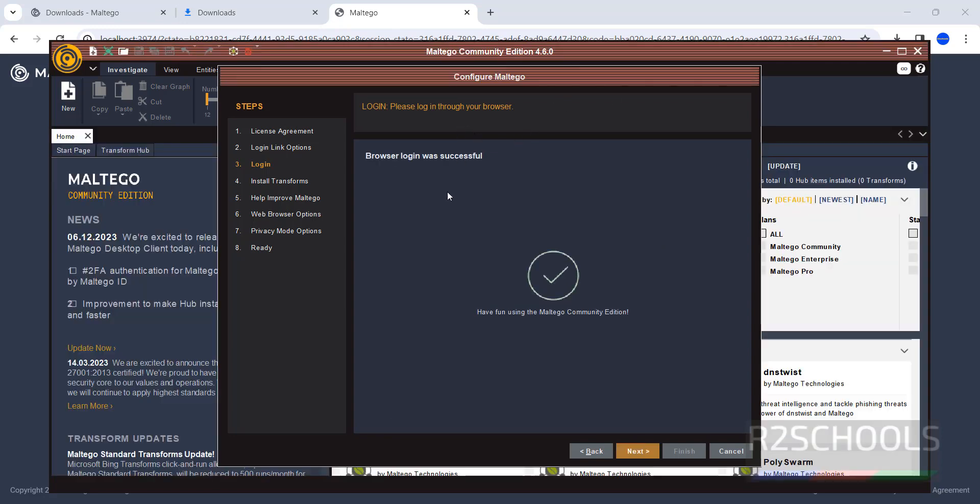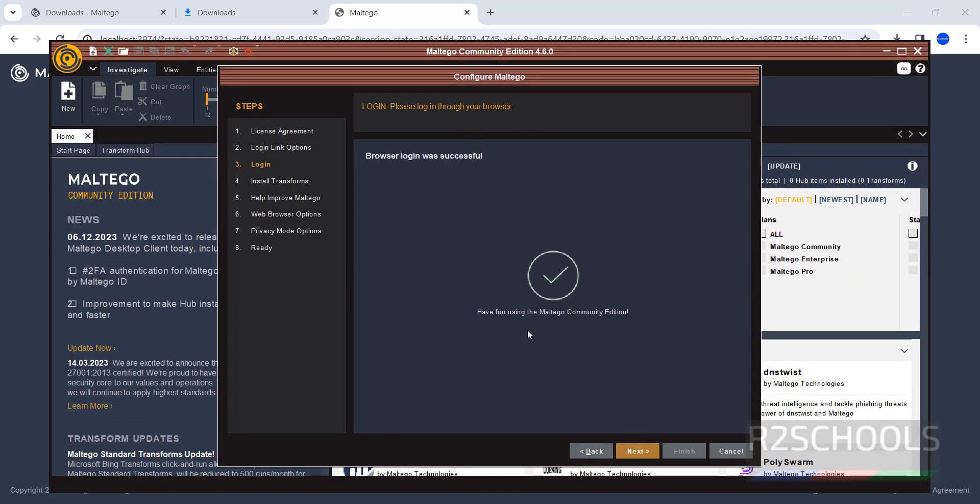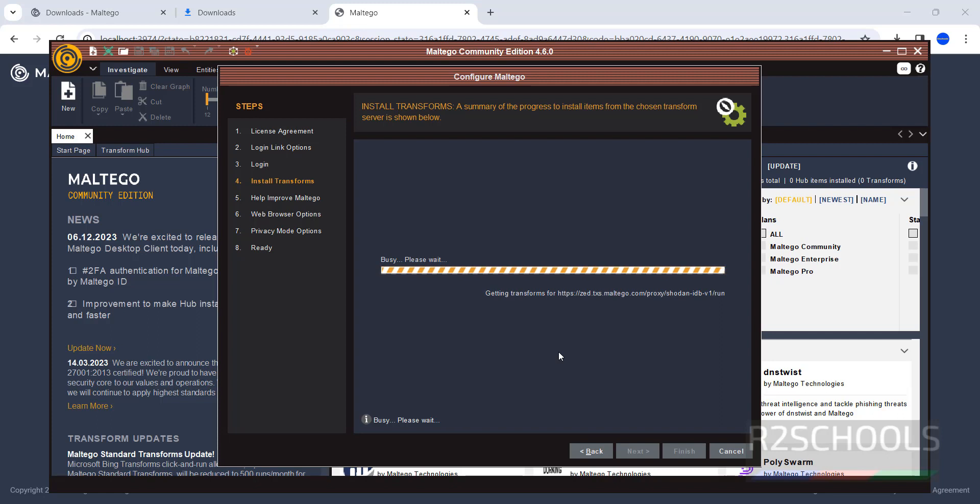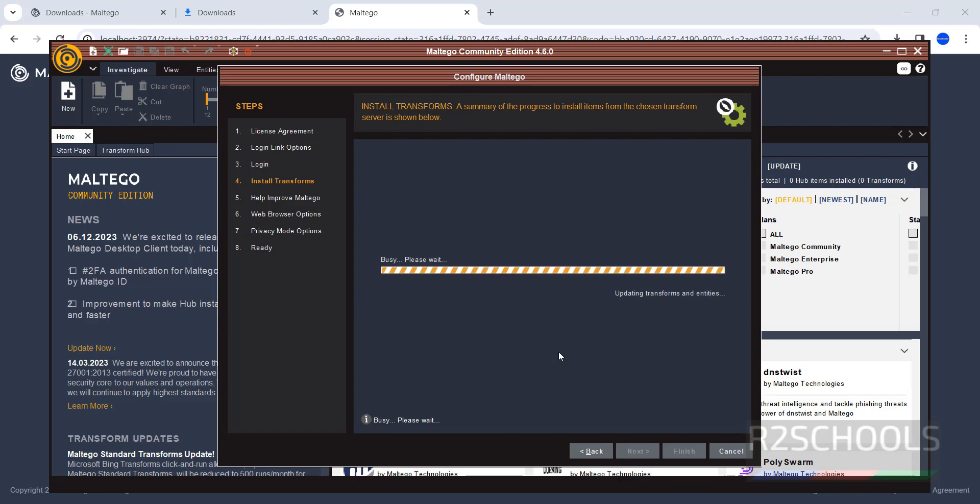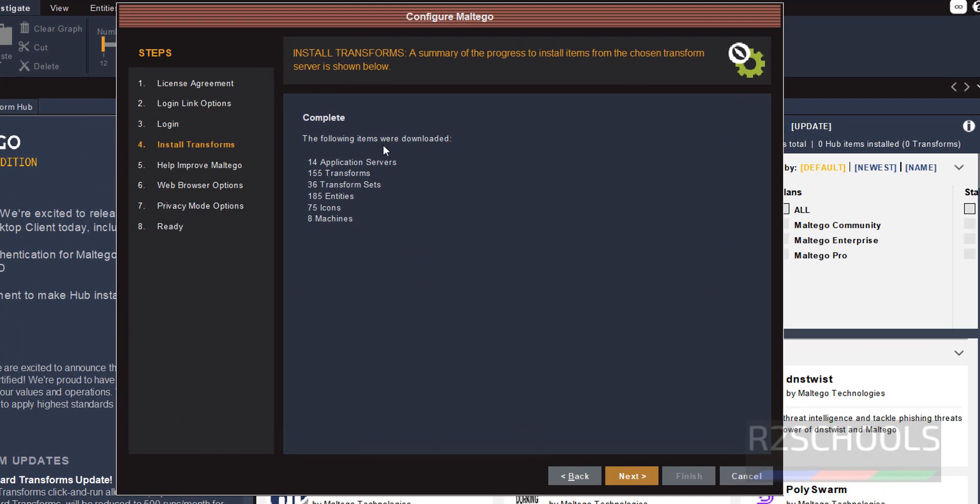It is done. Click on Next. Here, the following items are downloaded. Click on Next.